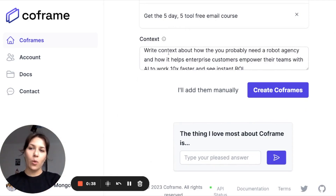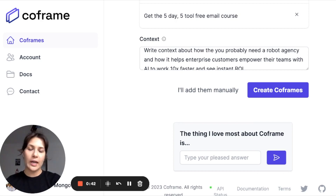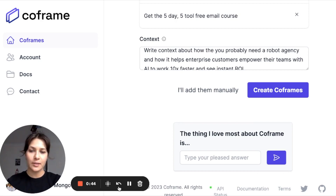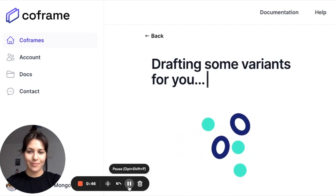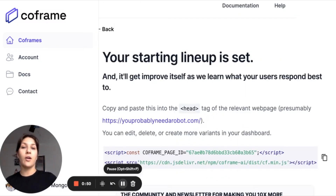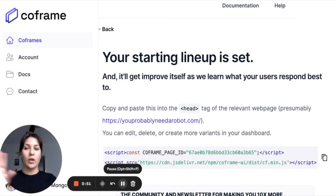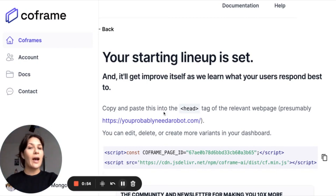I want CoFrame to write context about the agency side of Robot and how we can help enterprise customers. For the purposes of this video, I'm not going to work within the You Need a Robot site.